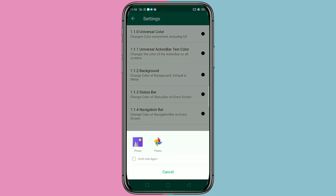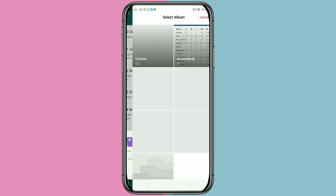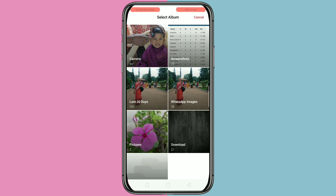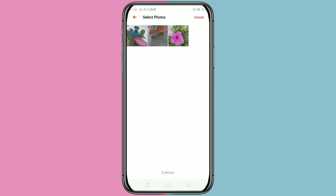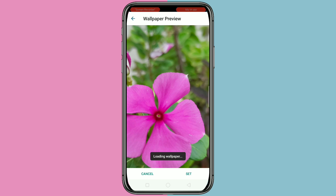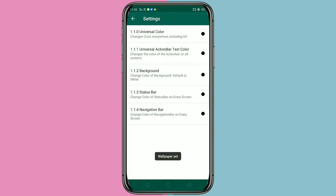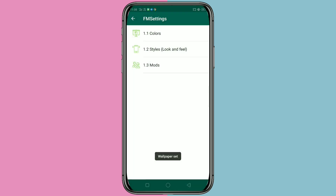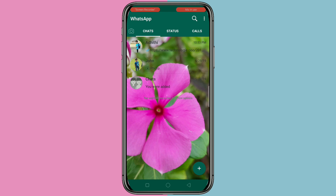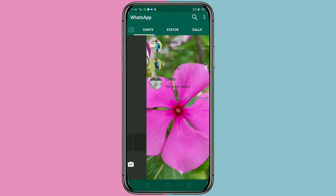Click on Photos. You can take any photo from your gallery. I will select this picture, then adjust the picture. And here you can see our home screen background is changed.